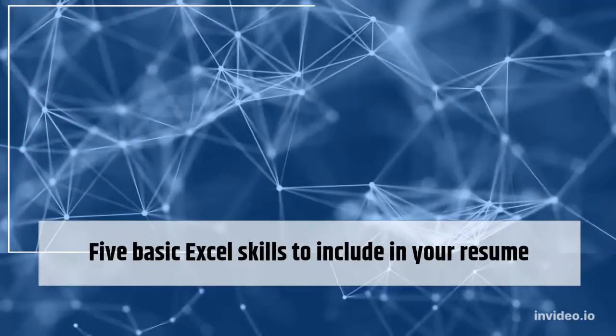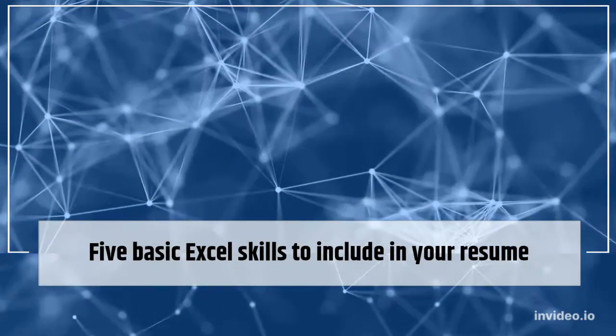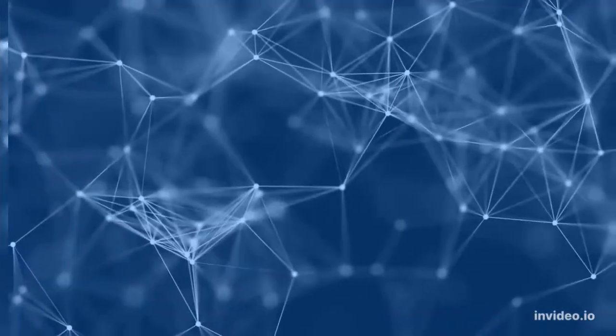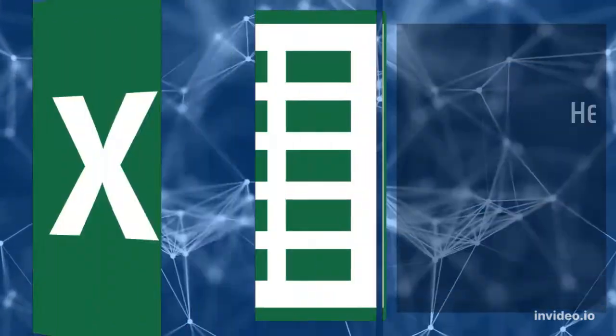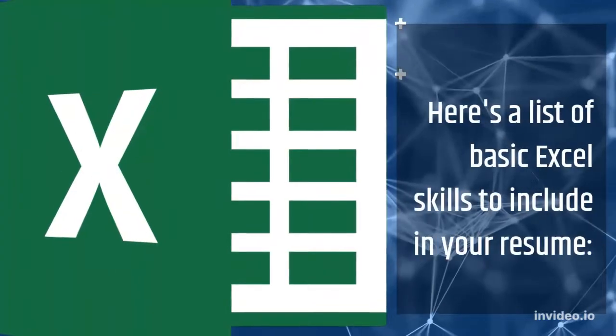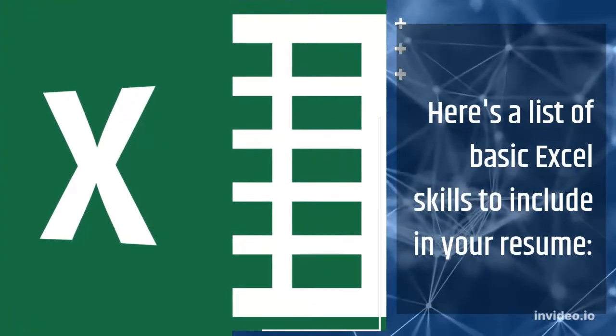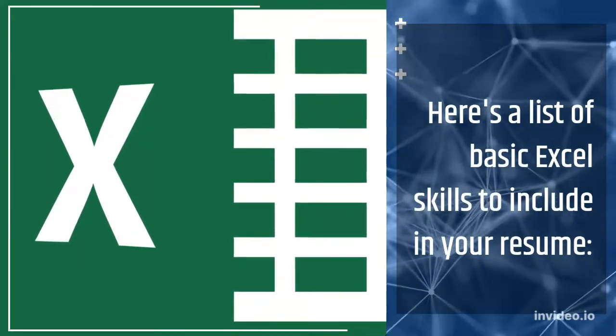5 Basic Excel Skills to Include in Your Resume. Here's a list of basic Excel skills to include in your resume.